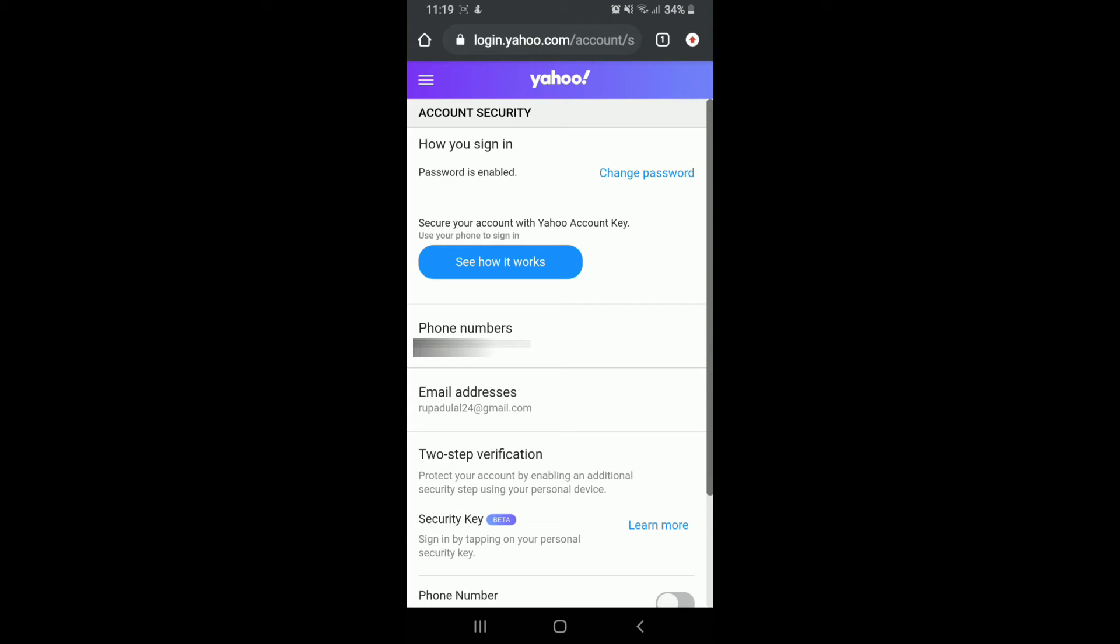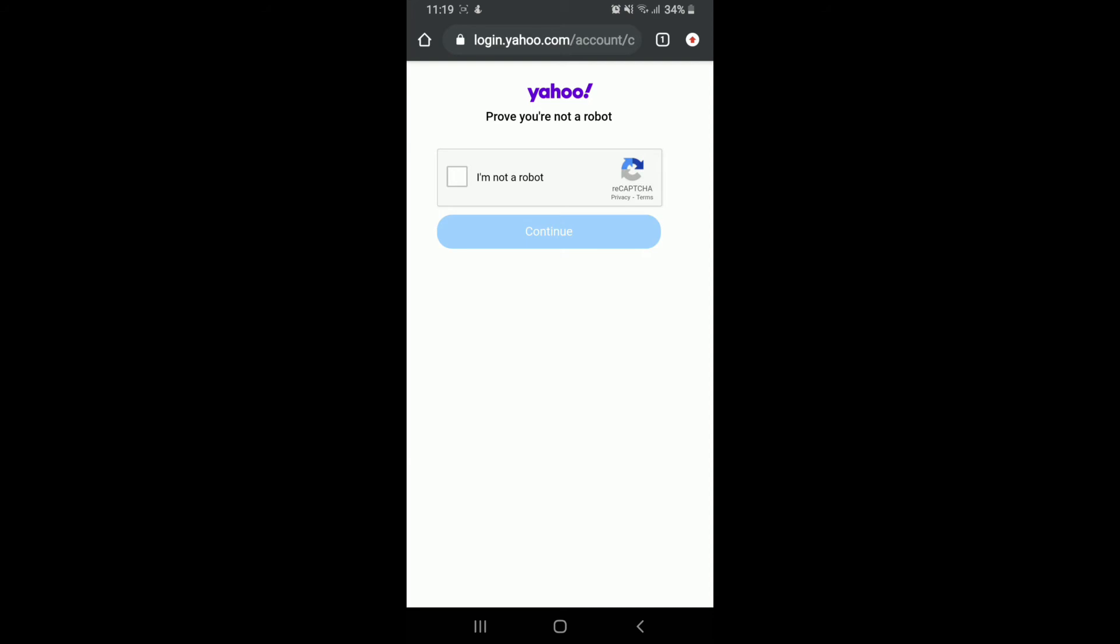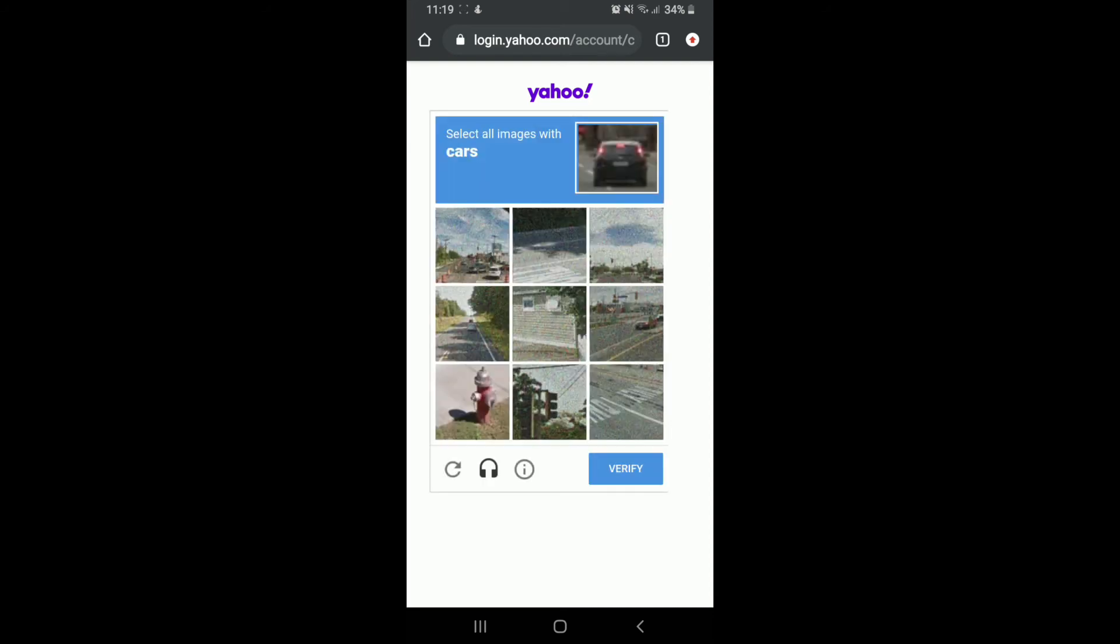Simply tap on Change Password. Now you'll need to prove you're not a robot. Simply tap on the box and complete the task that is asked.